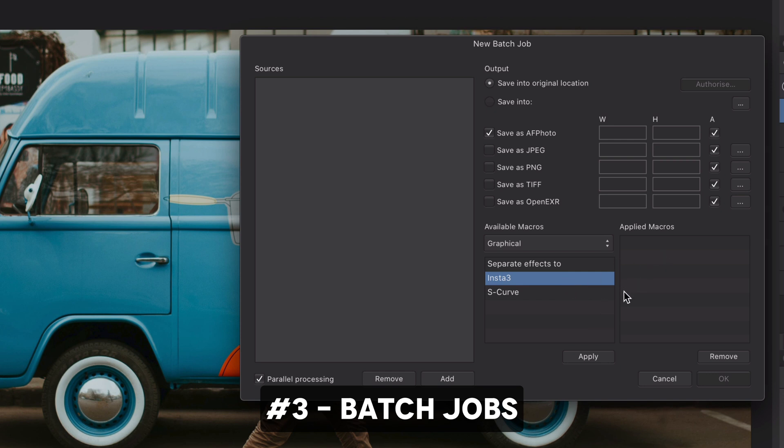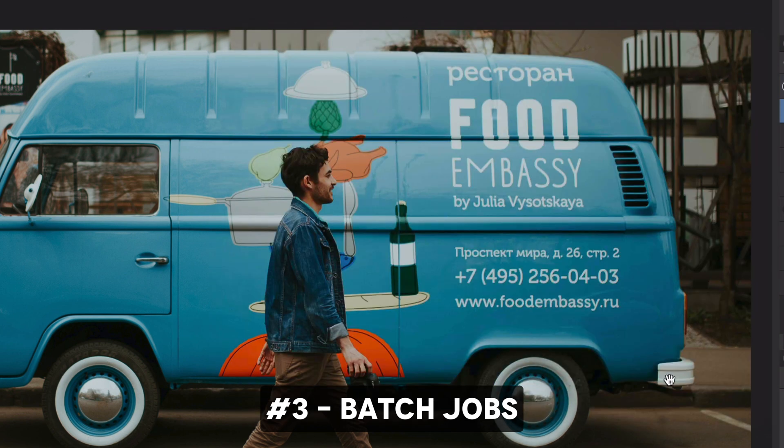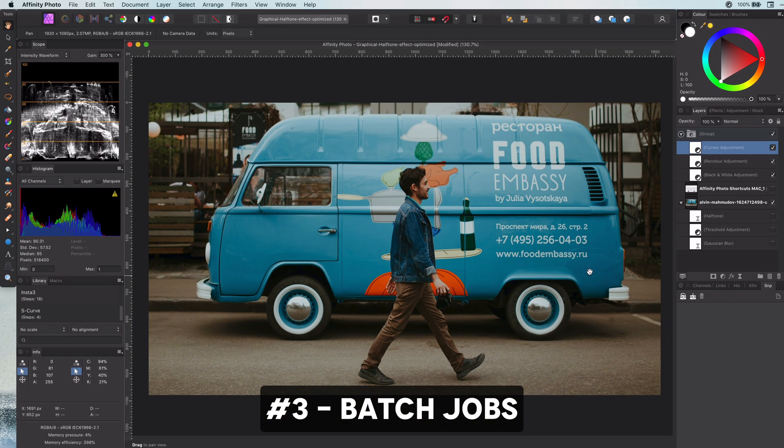You can also add macros to the job which will be applied to each file processed. This way you can easily apply a color adjustment to a set of files, much quicker than opening them one by one.